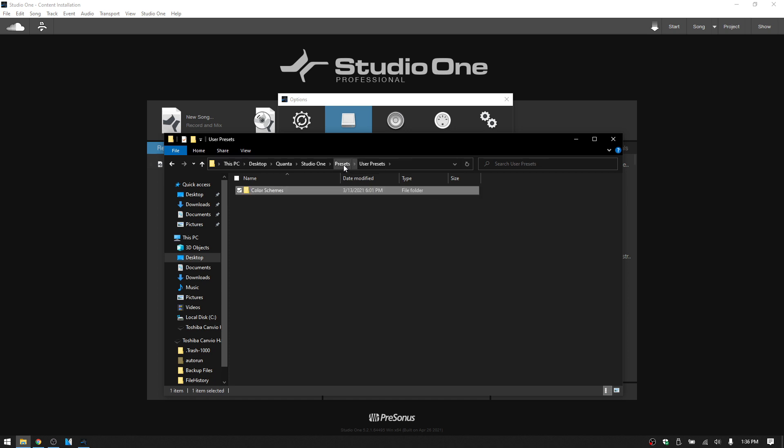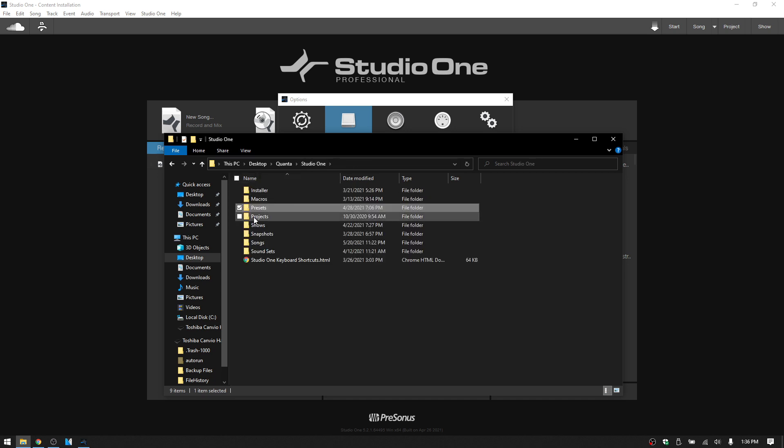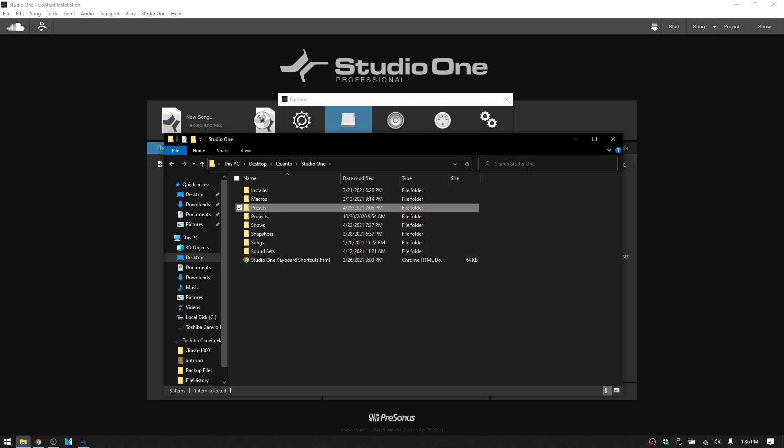But if you seem to have lost your presets, then you could do a search for a folder called presets. Just do that up here. I don't know if the results will be just overwhelming or not, but this is one way that you can check that.